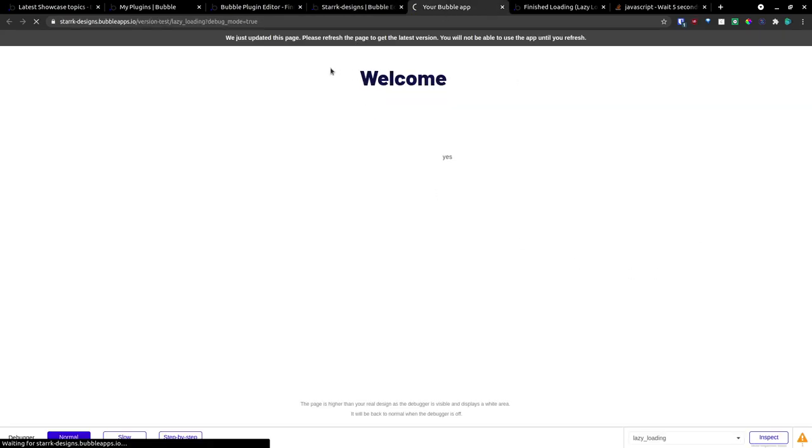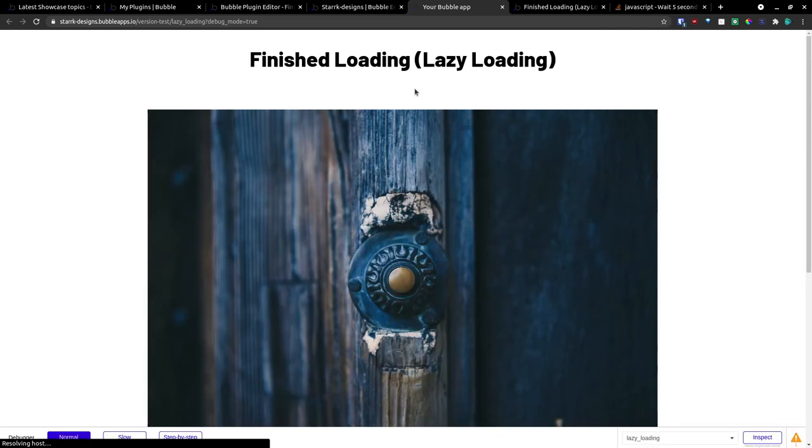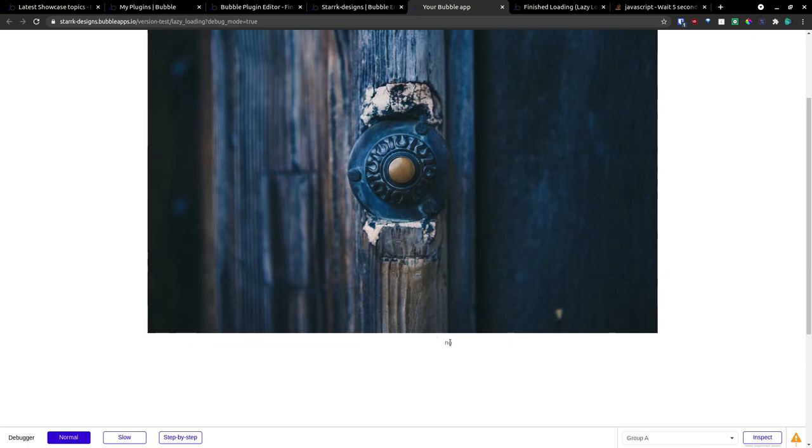So if we load our test app and preview it, we will see everything load here. And you will notice at the bottom it is no. And after three seconds, it changes to yes.